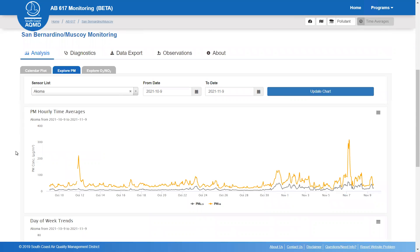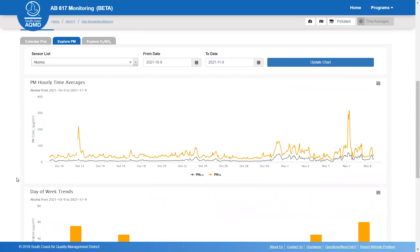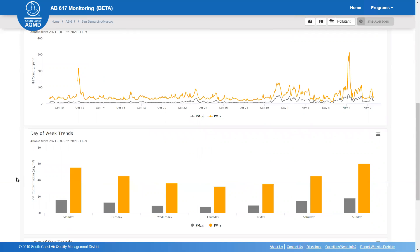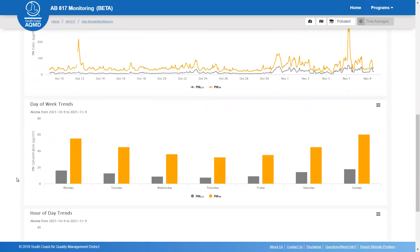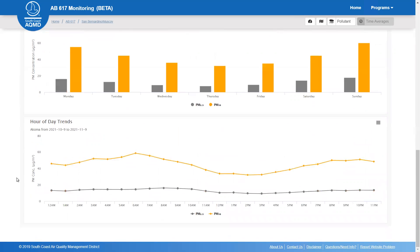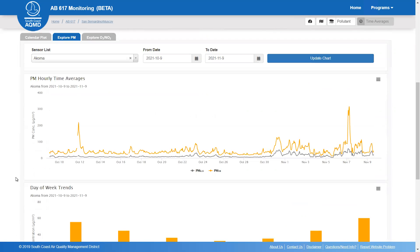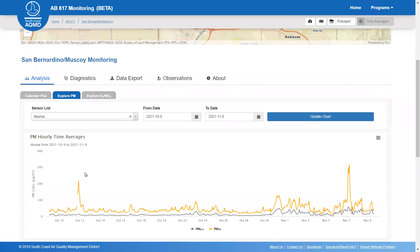Both tabs provide a time series plot, a trends by day of week plot which shows 24-hour averages aggregated by day of the week, and a trends by hour of the day plot which shows one hour averages aggregated by the hour of the day for the timeframe selected, which is defaulted to the last 30 days.